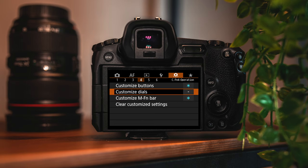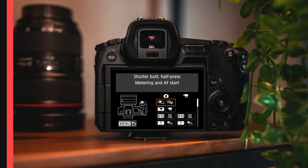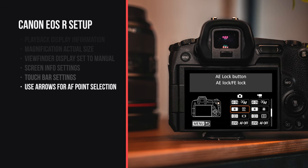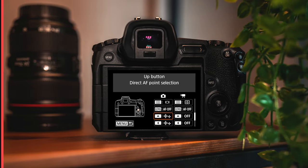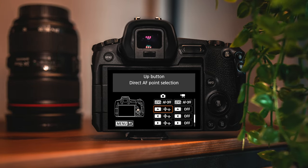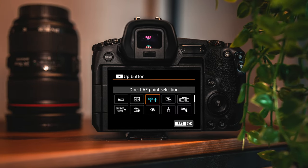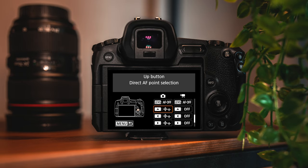Also in the settings menu, you'll find customized buttons. By default, the arrows to move the focus point around are disabled — this is where you can change that. I have direct AF point selection set up so that while I'm focusing, I can hit the arrows up and down and it'll move the focus point around.